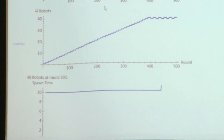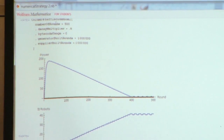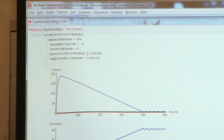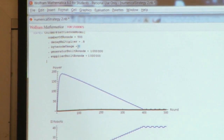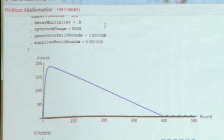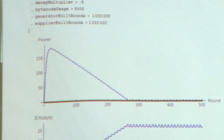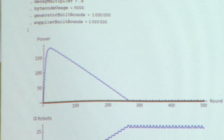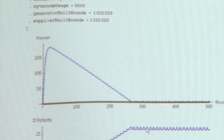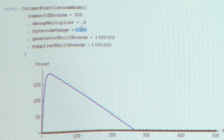I've also plotted the spawn time so you can see how suppliers affect how long it takes for robots to spawn. In this example there aren't any suppliers, so spawn time is flat. Let's change the example — I'm going to set bytecode usage to 5,000. That should decrease the number of robots we can sustain. And sure enough, the maximum we hit is now 27 robots at round 261. It's just worse in every way — you want to save bytecodes.